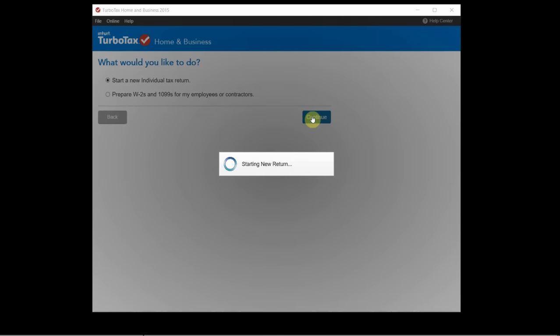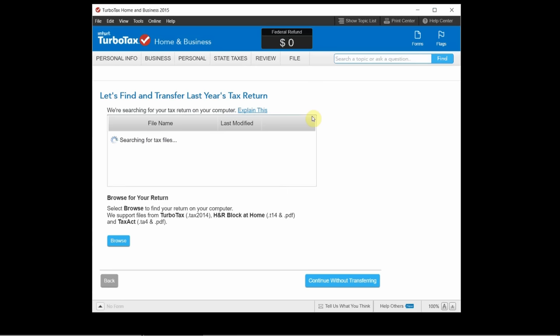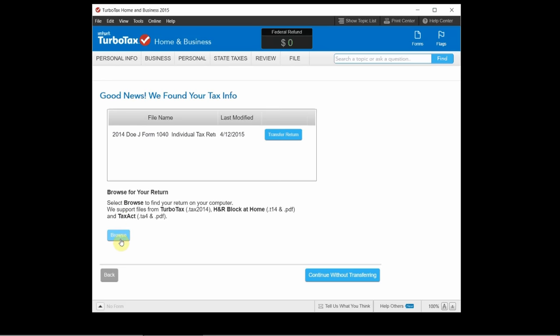And right now as it's loading up it's going to search for any tax files from previous years that it might find on the computer. So as it's searching if it doesn't find any you can always choose browse down here. And you can go back and find your old TurboTax files,